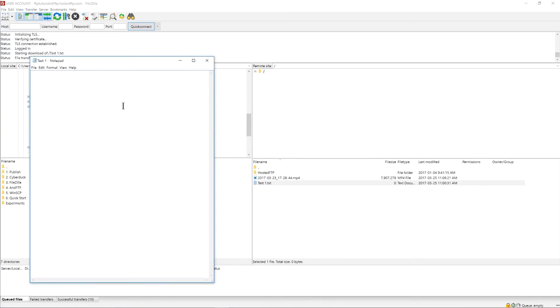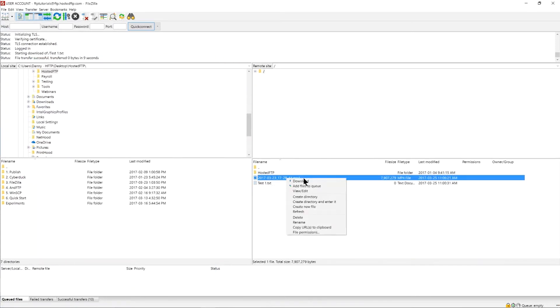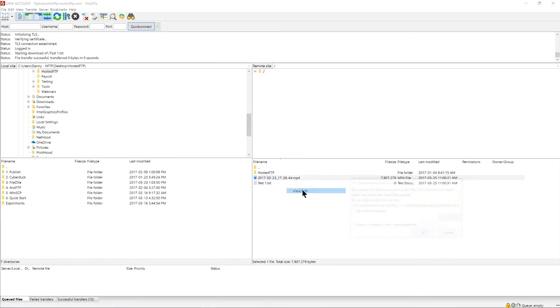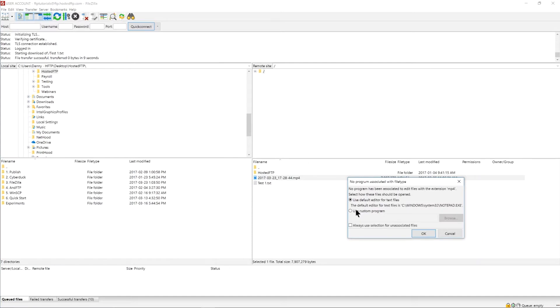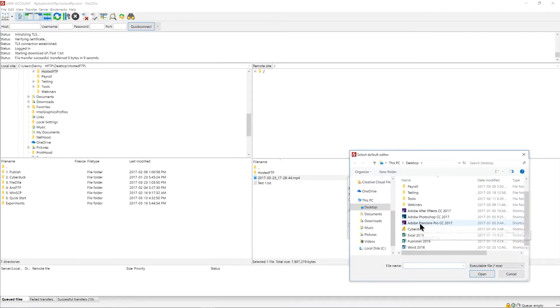If FileZilla does not know what program is associated with the file type, FileZilla will prompt you if you want to use a custom program. Use the browse button to find the appropriate program.